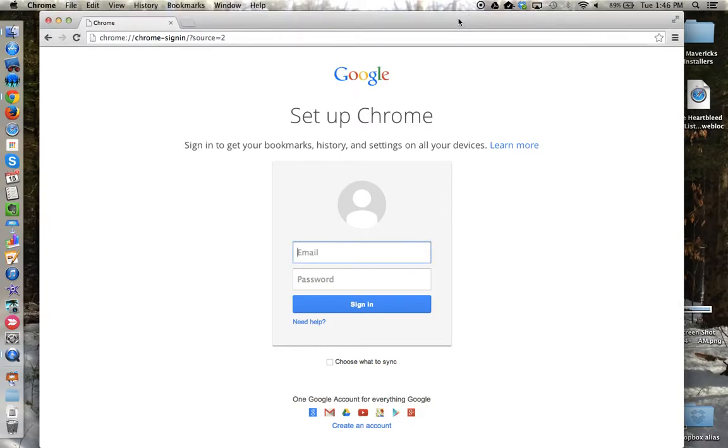This tutorial will show how to sign up for Google Chrome and the benefits of doing so on multiple devices.